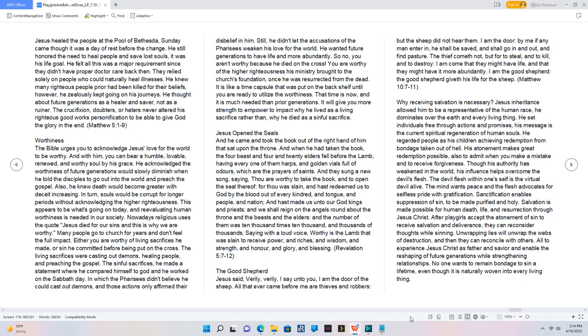The crucifixion, doubters, or haters never altered his righteous good works personification to be able to give God the glory in the end. Matthew 5:1-9.